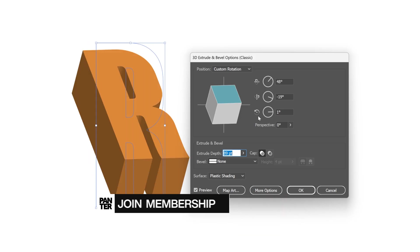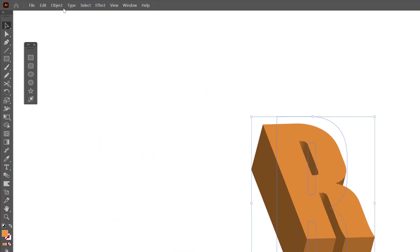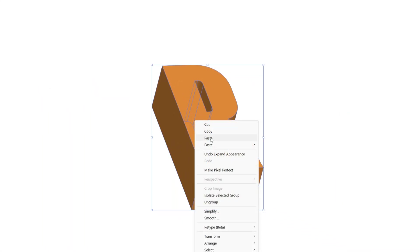After you are satisfied click OK and we're going to go to Object, Expand Appearance, right click Ungroup.